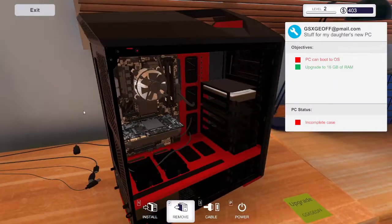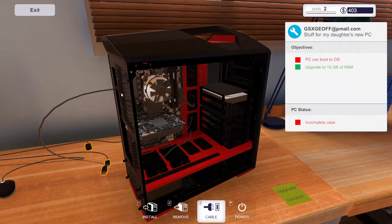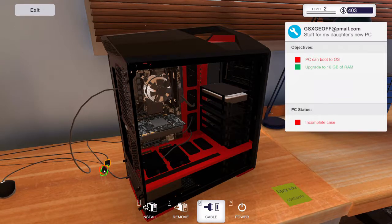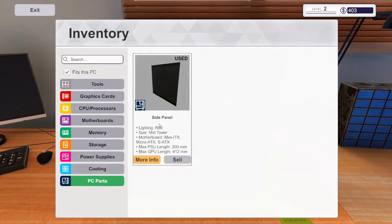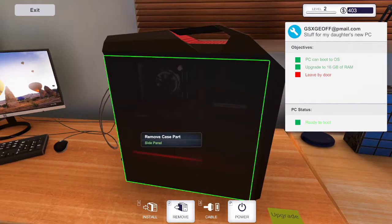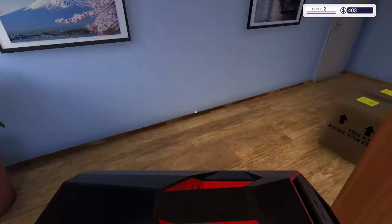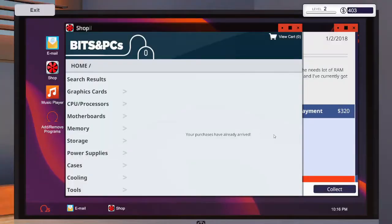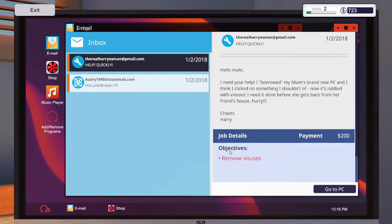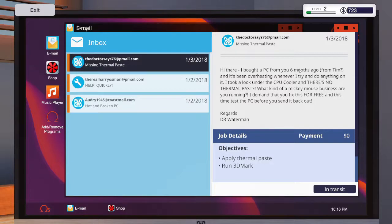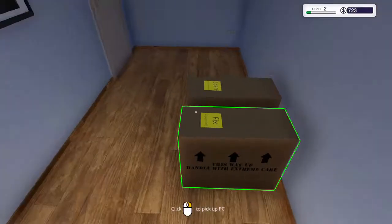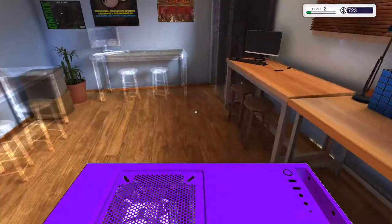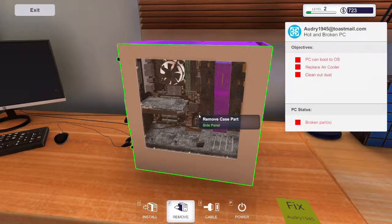And there are 16GB of RAM. Now let's go ahead and connect the cables. Install the side panel and then pick it up and leave it by the door. Go ahead and collect the money from it. Missing thermal paste, except because I forgot to put the thermal paste on it. And the next one is the cooler is broke if I remember correctly and it's dusty.